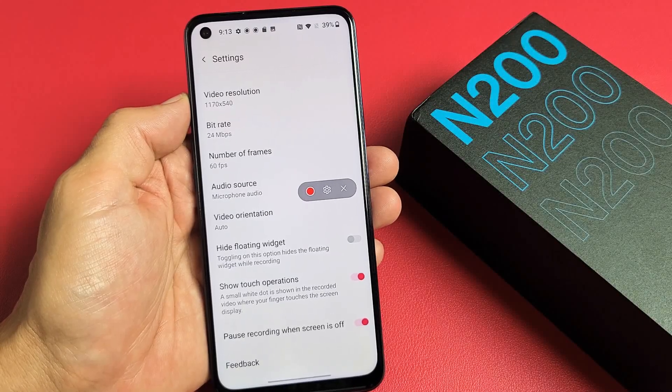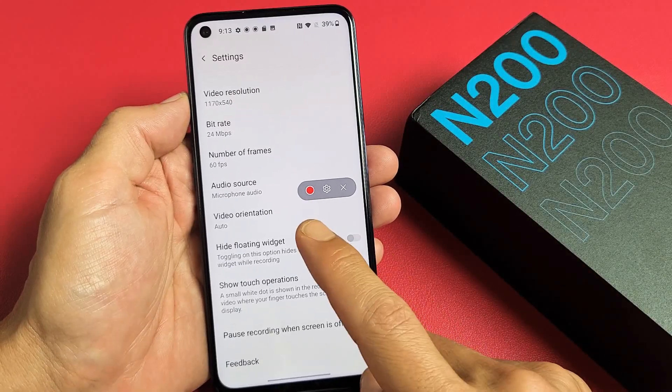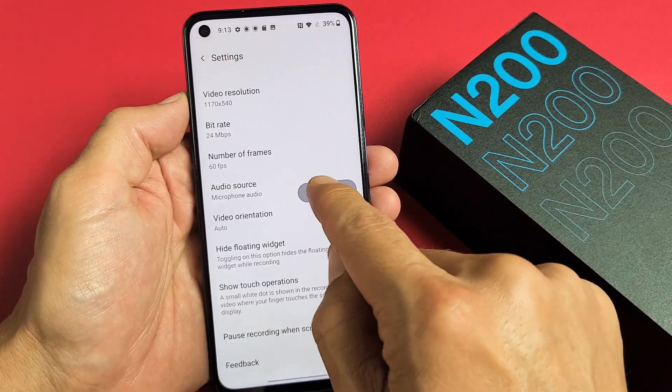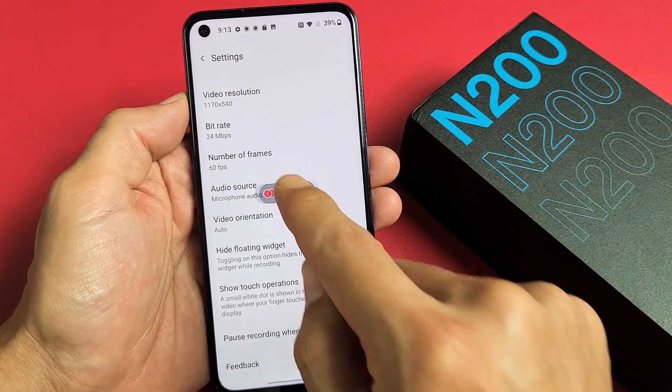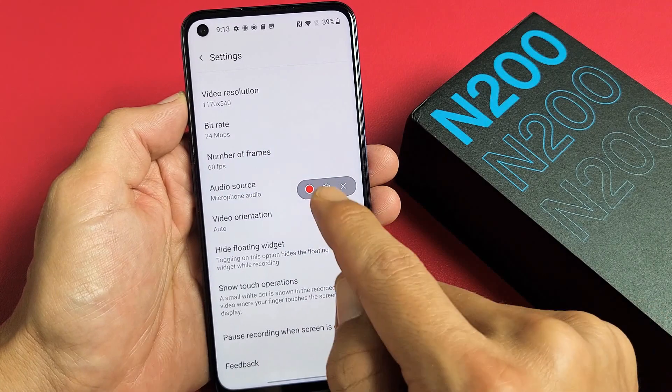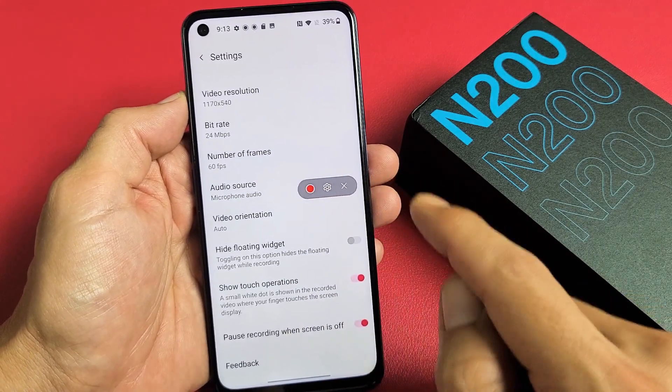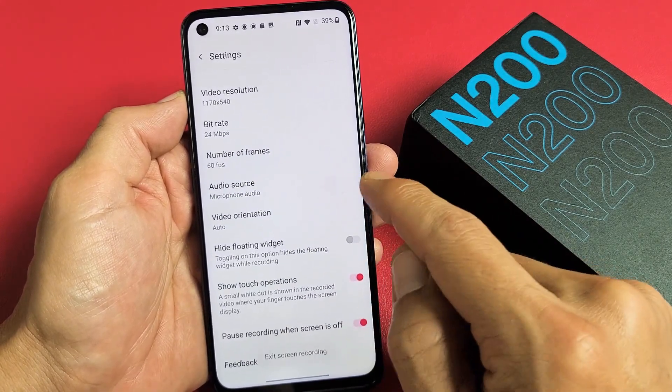I have a OnePlus Nord N200 here. I'm going to show you how to use the built-in screen recording feature. Very simple.